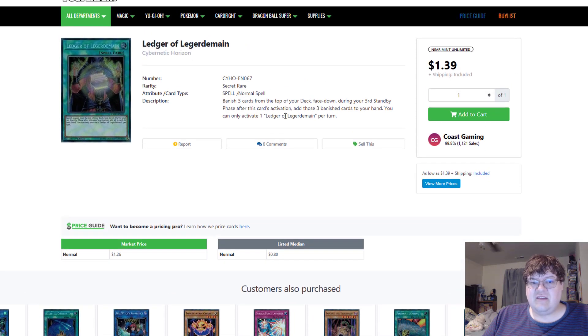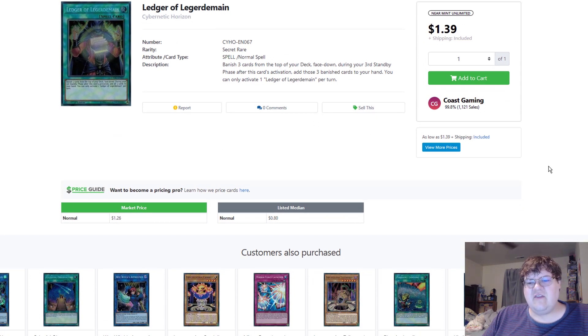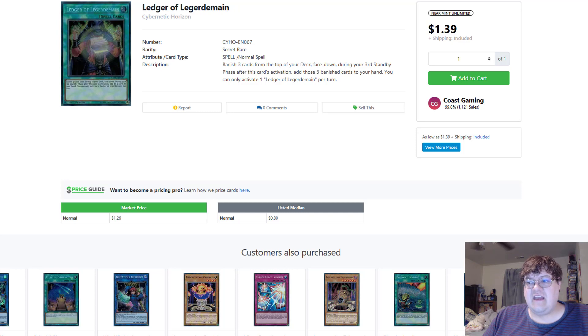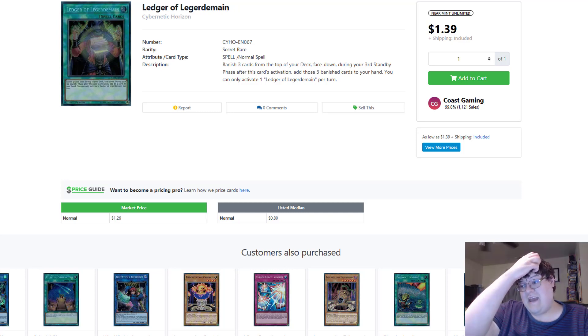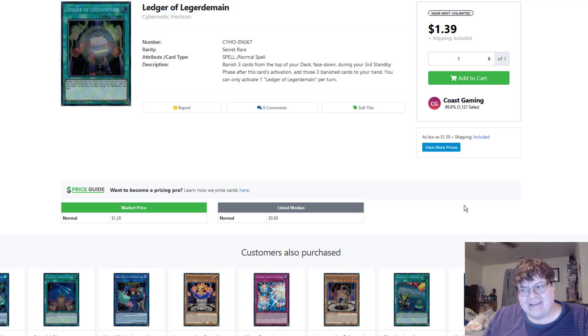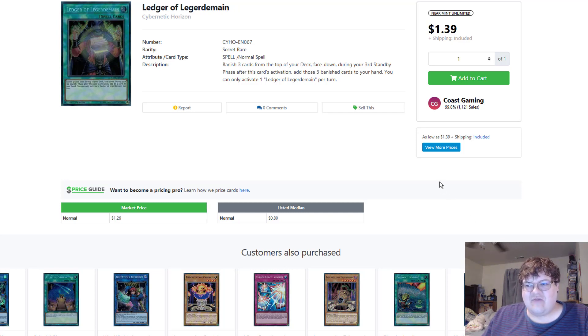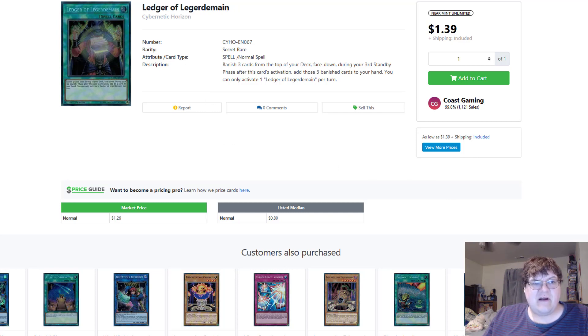Unfortunately, Ledger of Legerdemain, it took a deck to slow down the format to the degree that it is now for Ledger of Legerdemain to actually see play. I guess this is just one of those what-the-fuck-why-are-we-doing-this type cards, and well, here we are.